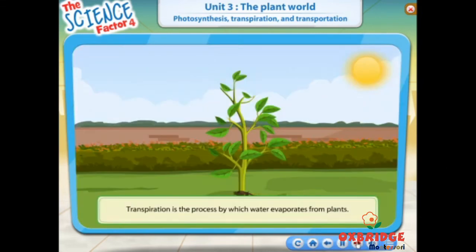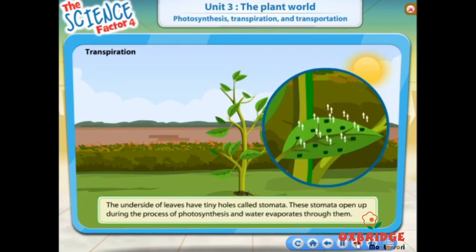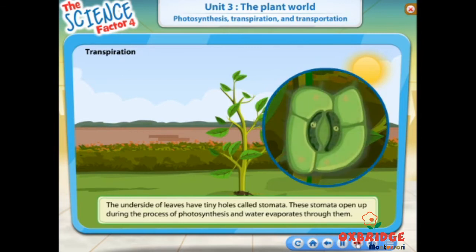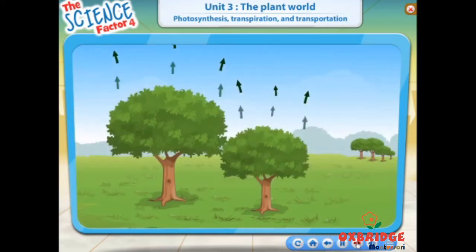Now, let's move on to transpiration. Transpiration is the process by which water evaporates through leaves. The underside of leaves have tiny holes called stomata. These stomata open up during the process of photosynthesis and water evaporates through them. Transpiration helps to keep plants cool.